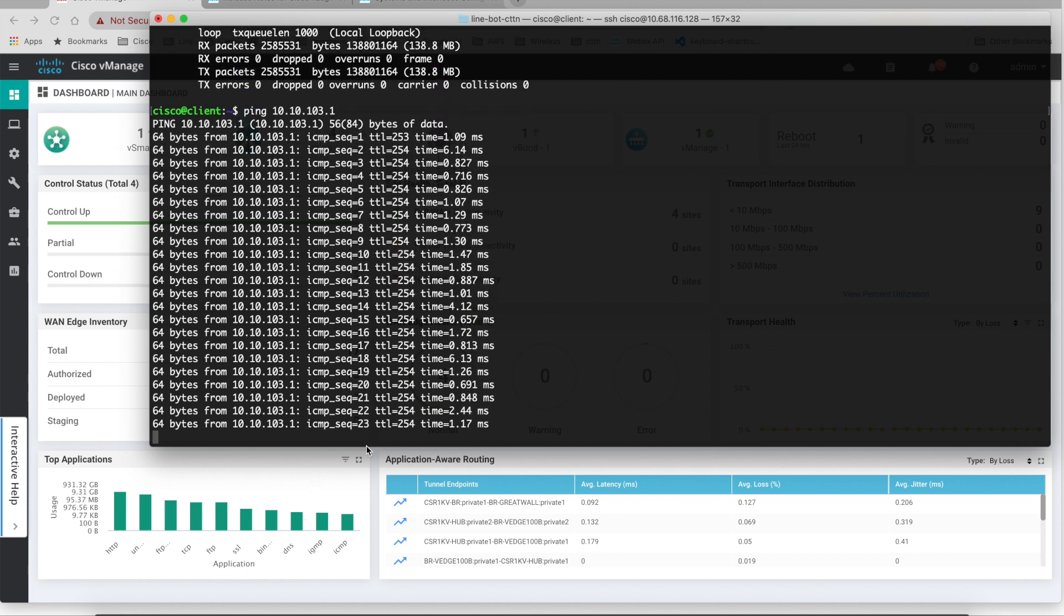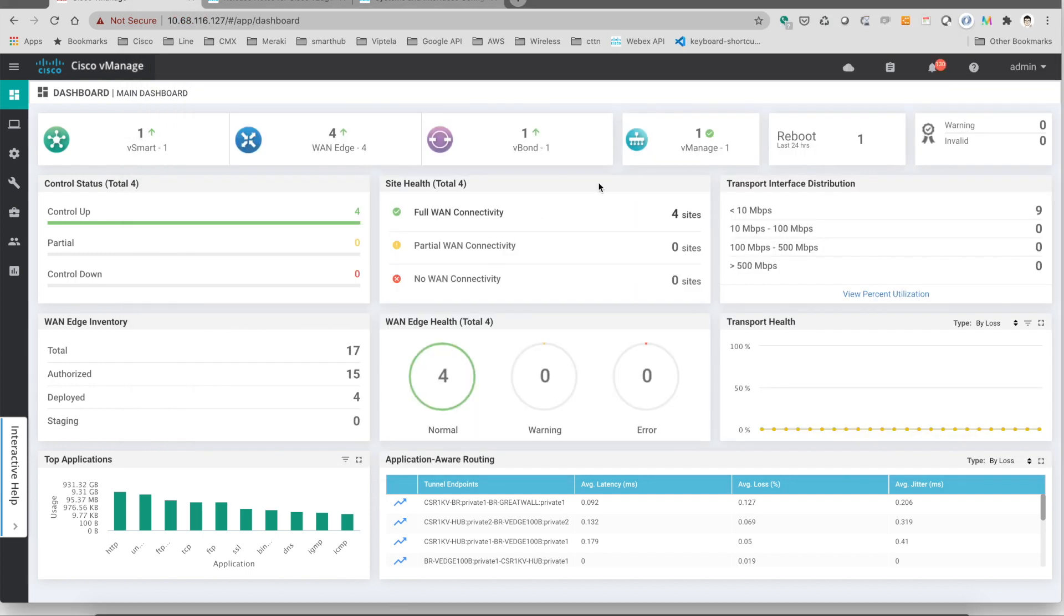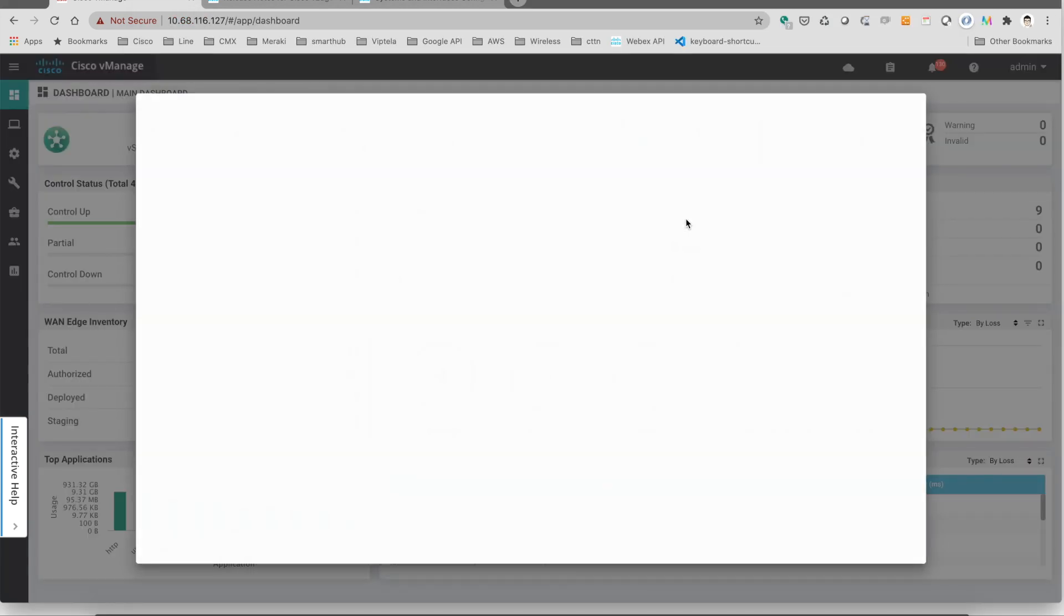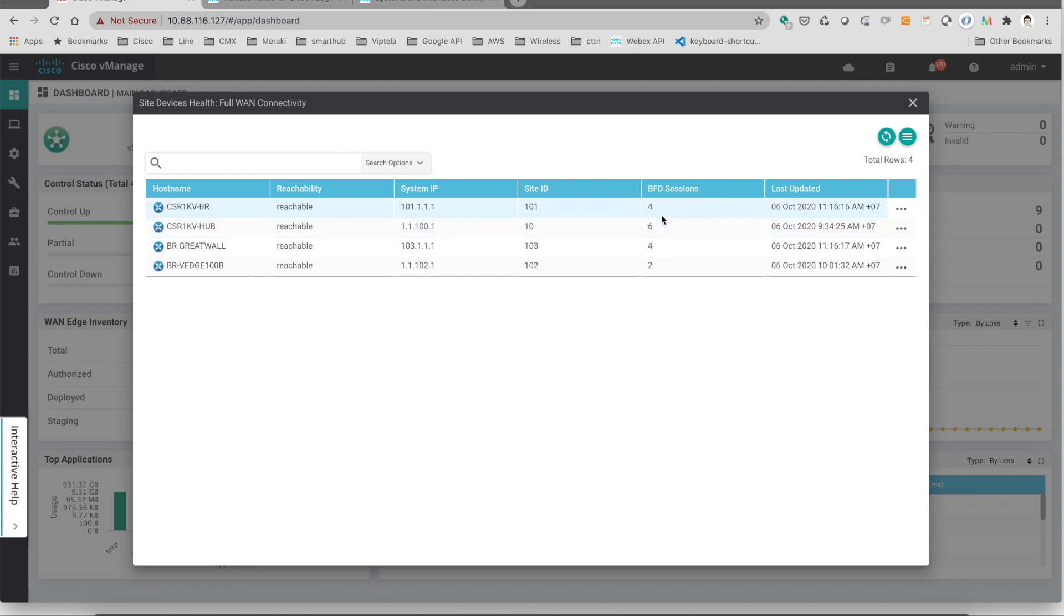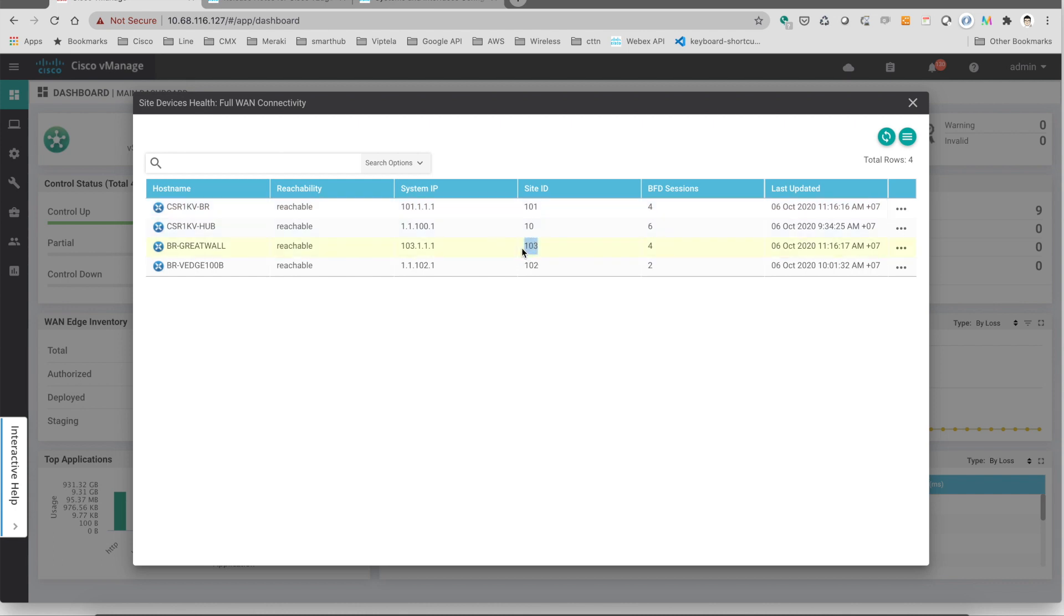So let's go back and take a look at the vManage at this time. At the vManage as you can see here we are at the 101 site which we have a client still pinging the client at site 103. And as you can see here it has four tunnels at this time. So it was two before and another two is the dynamic tunnels that we created.